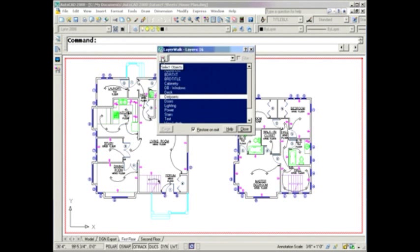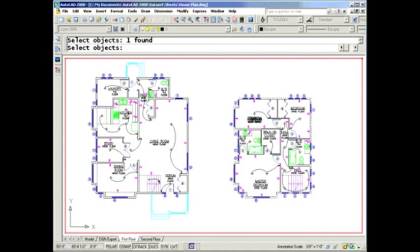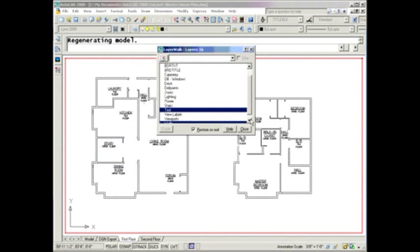For example, you can also kind of reverse this. You can pick the Select Objects button there, select a couple of objects on specific layers, and it will come back in here and tell you which layers you selected.